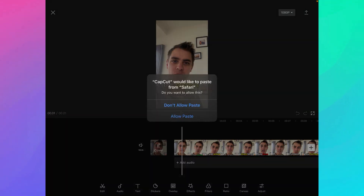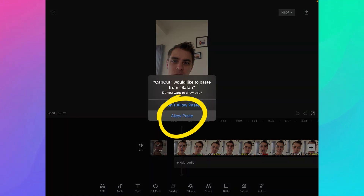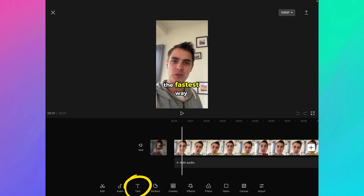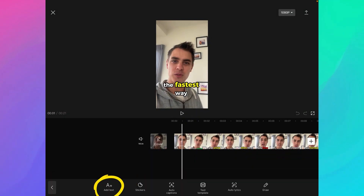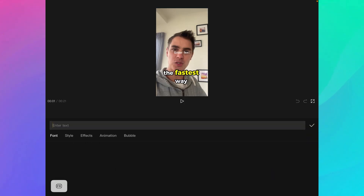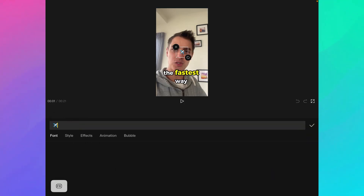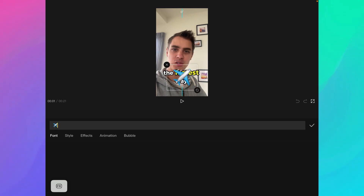Let's go back to CapCut. I click on 'Allow Paste', then go to Text, Add Text, and I can just paste my emoji, and it arrives here.